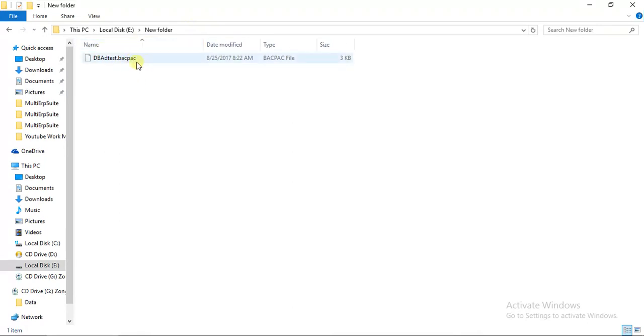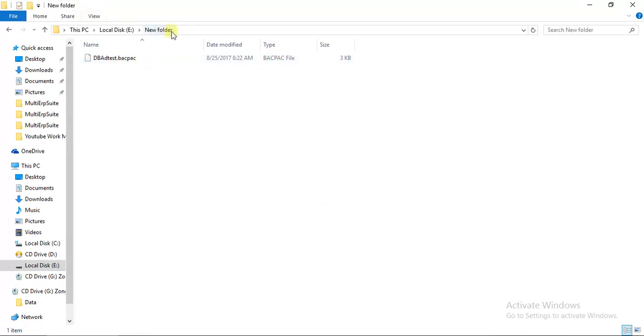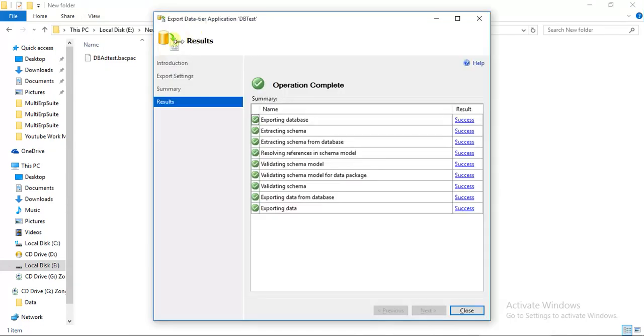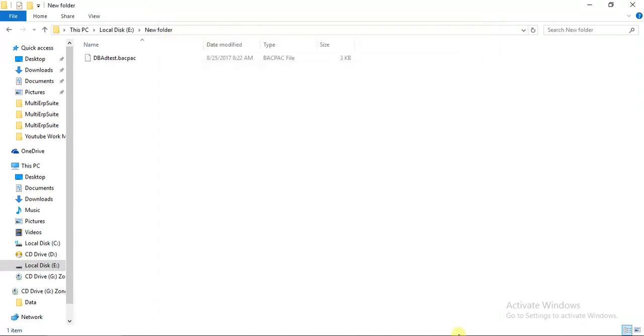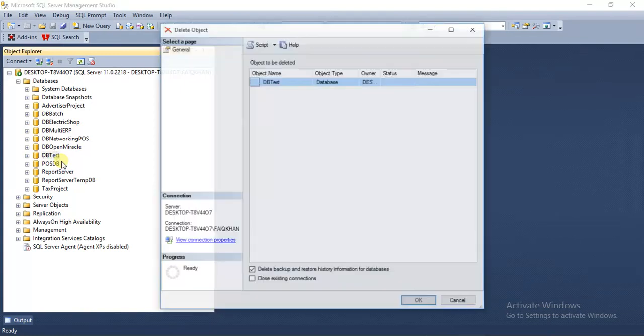Now it's time to restore this database. I will copy this path and here I will delete this database. So my database is deleted now.